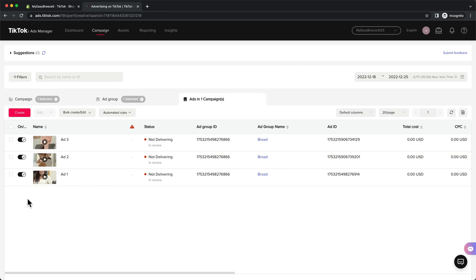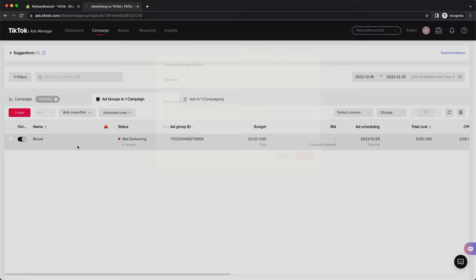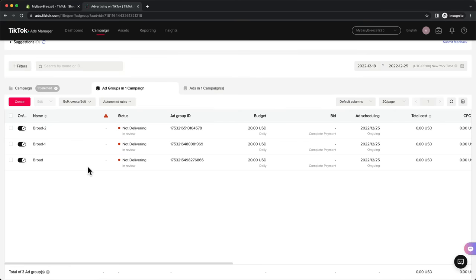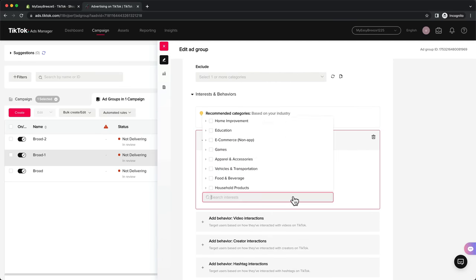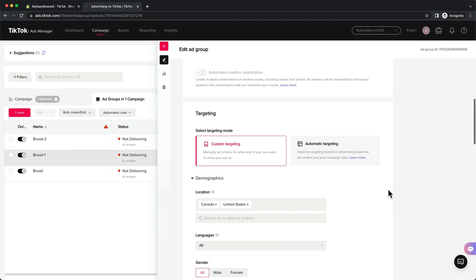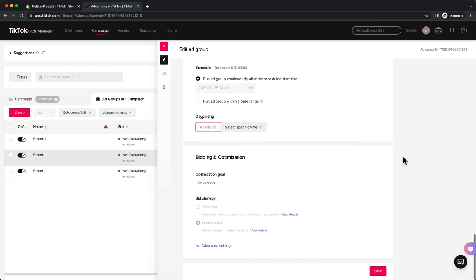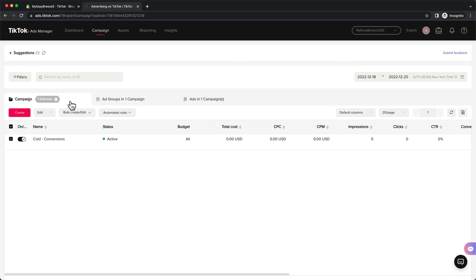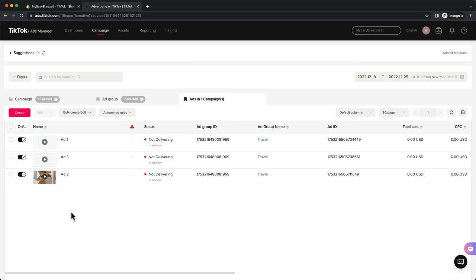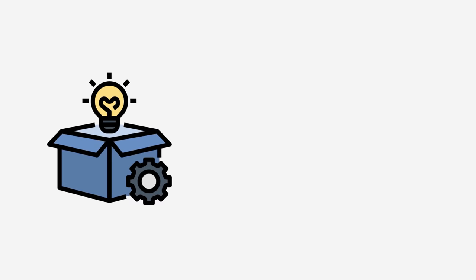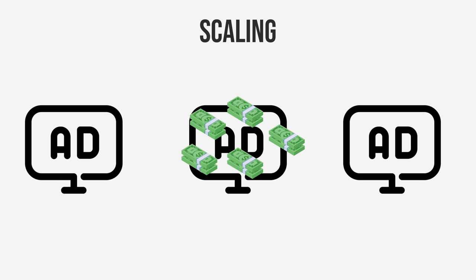So now we have one campaign with one broad ad group containing three different creatives. If you can afford to spend more than $20 a day, you can create a few more ad groups to test different interests. Copy your ad group two times, then for each copy click edit, scroll down to targeting, and choose the interest that is closely related to what your target customers would be interested in. Name each ad group the same as the interest you're targeting to keep a good overview. This is our campaign structure: one campaign with three ad groups — one broad and two targeting interests — and in each ad group we have three different creatives. This is the setup I recommend for testing new products.